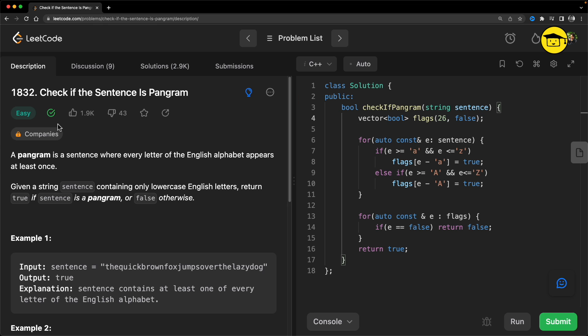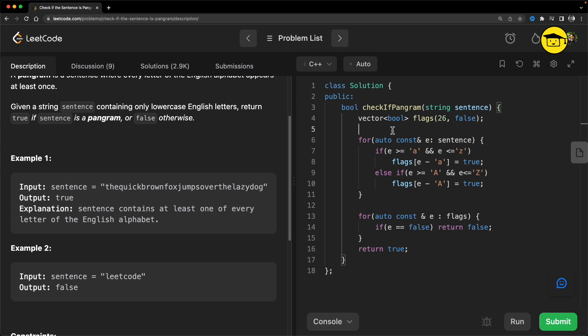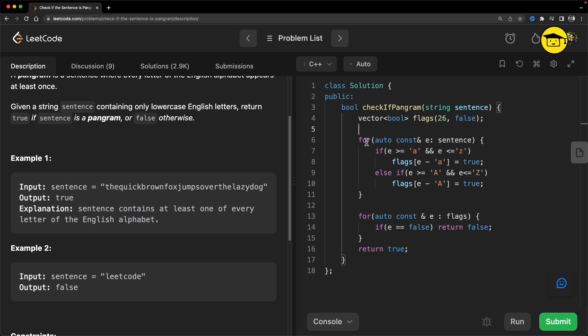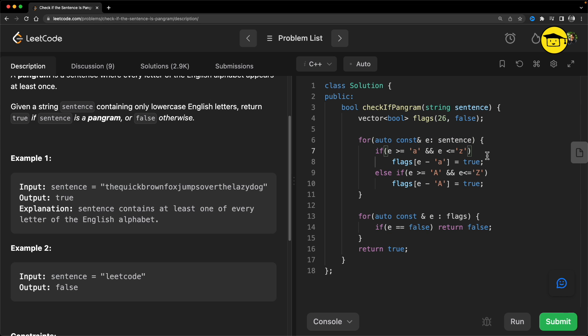Let's quickly see the program. So this is your LeetCode, this is the question, and here we have the solution. I told you we can use array or vector - I have taken this vector named flag. It will be of 26 size and all will be initialized with false for the beginning.